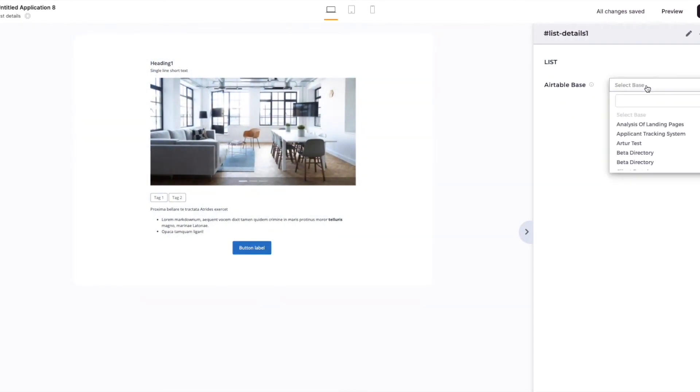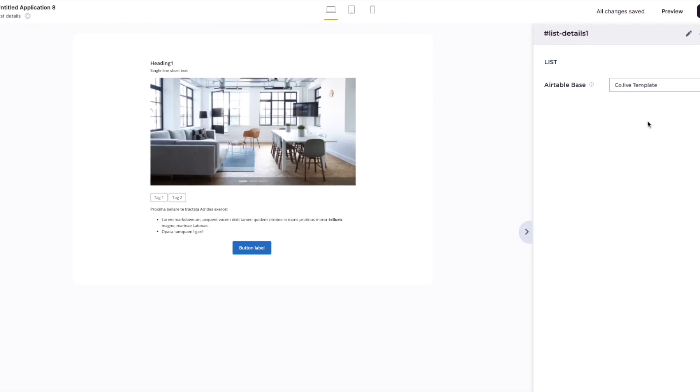And again, we just need to tell Softr the Airtable base we want to use, and again, also the table.